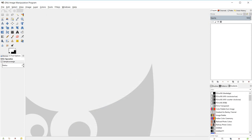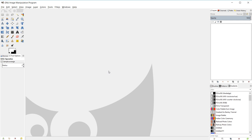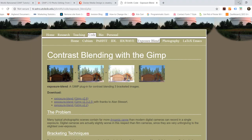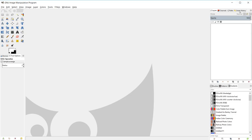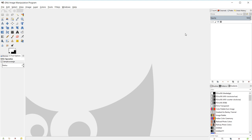If you guys have any questions feel free to use the chat feature. One thing I've noticed about this plugin is that sometimes when you run it, it disables your ability to undo actions in GIMP — so Ctrl+Z or your undo history may not work. If it freezes up just close GIMP and reopen it. Also make sure you close GIMP after you download the plugin and add it to your scripts folder, then reopen it.